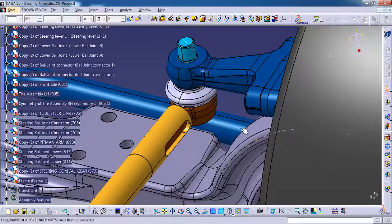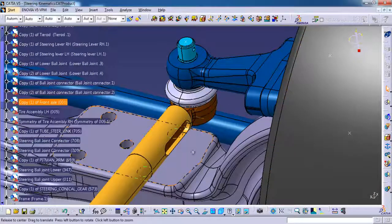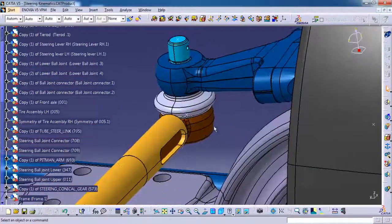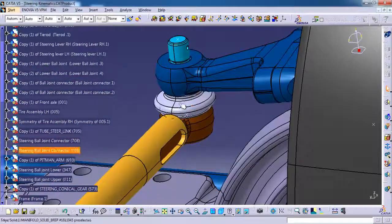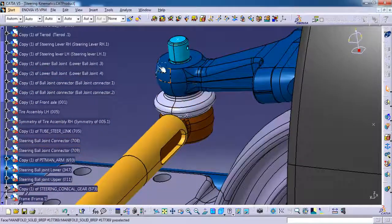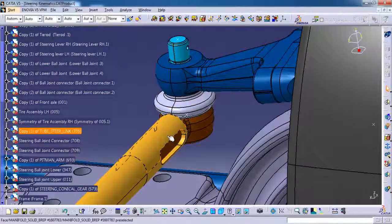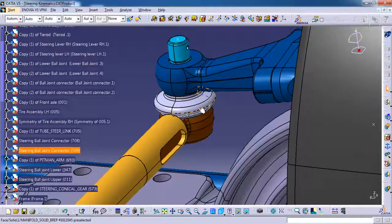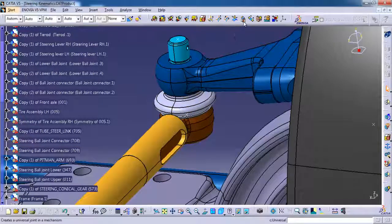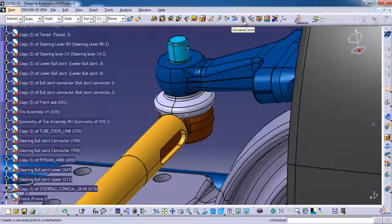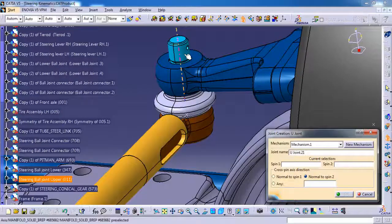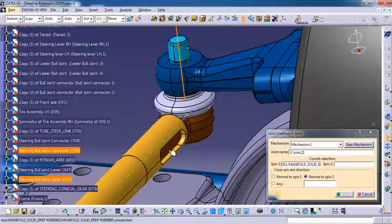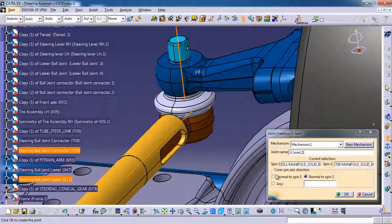Here we should give a universal joint. Please do check my previous video, I explained over there why we are going to give a universal here. I am selecting the center axis of the pin, then perpendicular axis of the connector. Then ok.